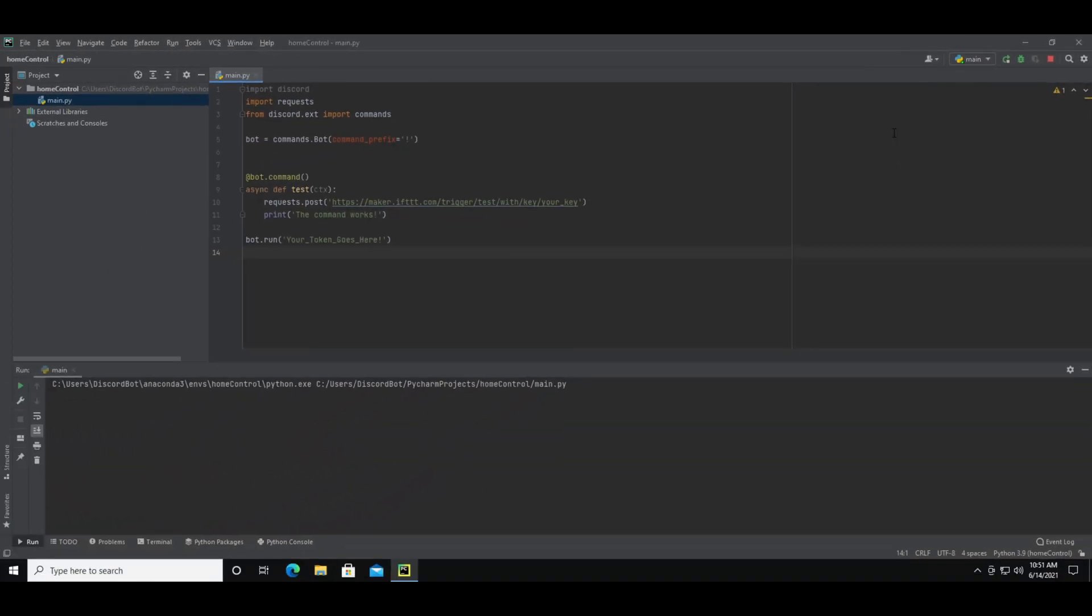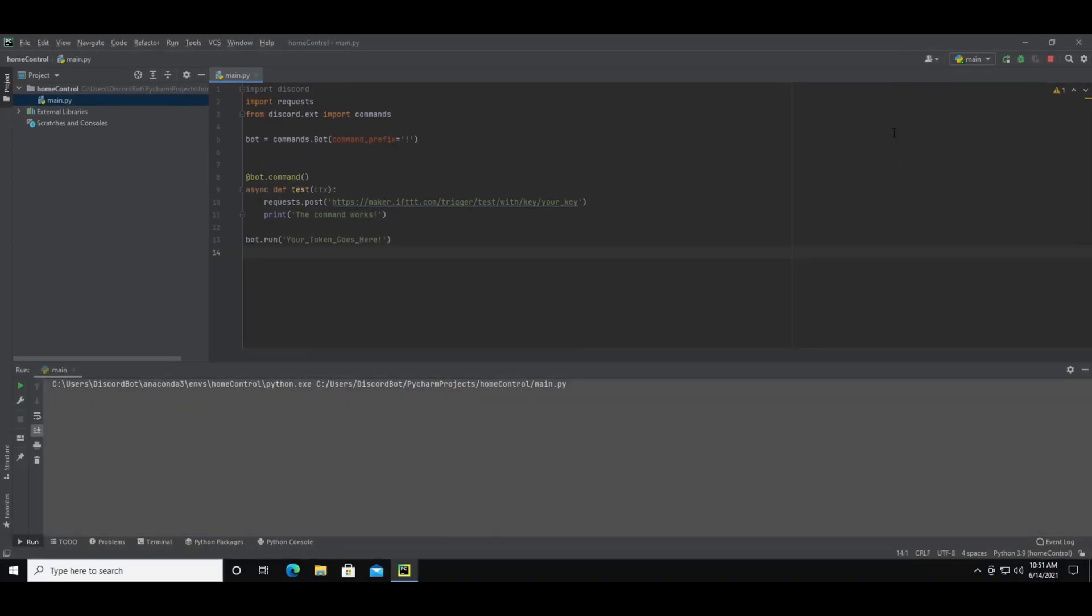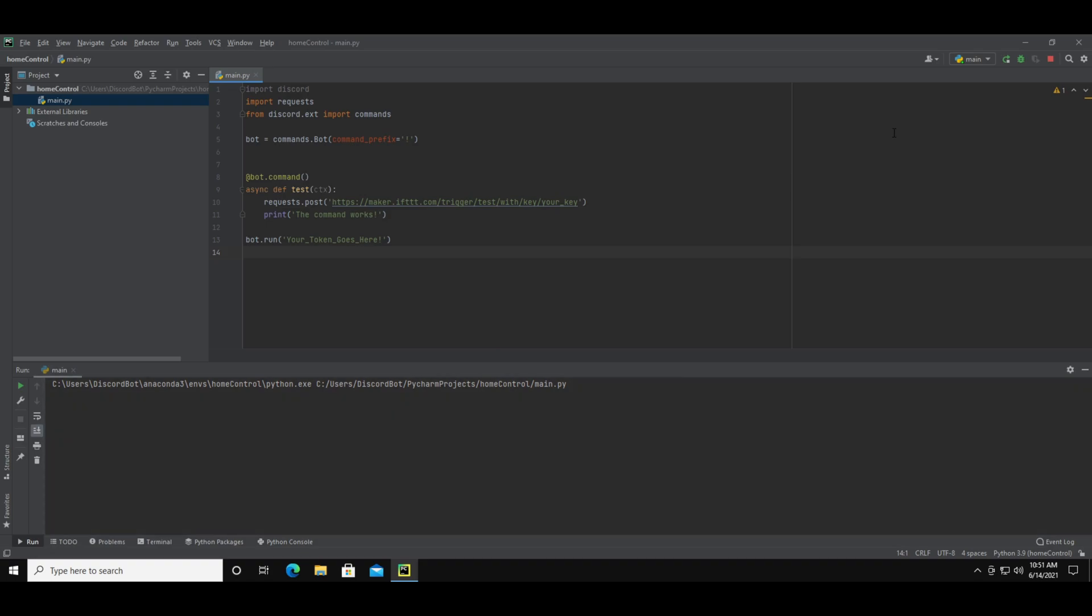Okay now that you have both of these keys pasted into your code you can press run. It's this little green play button at the top right. Once you see this console open up the bot is now running.